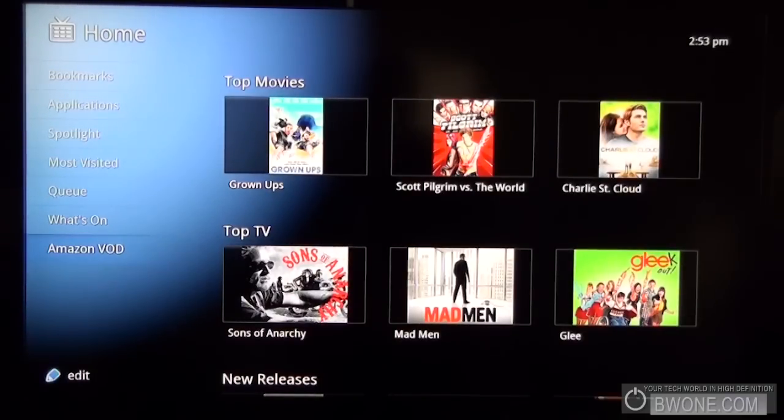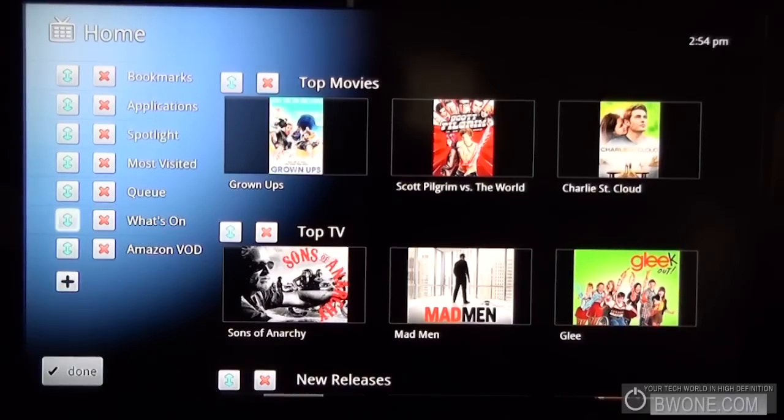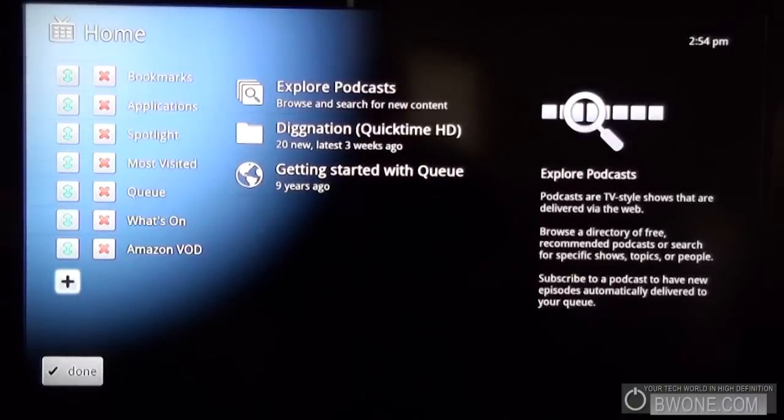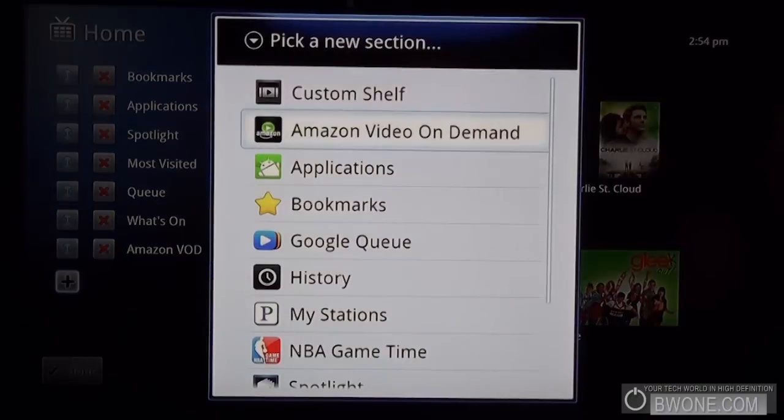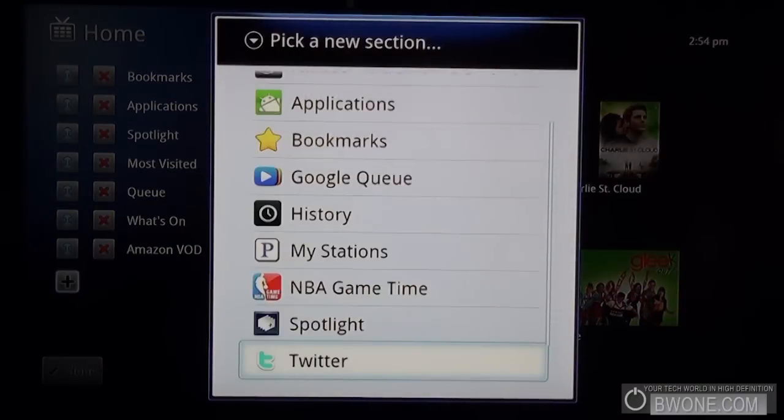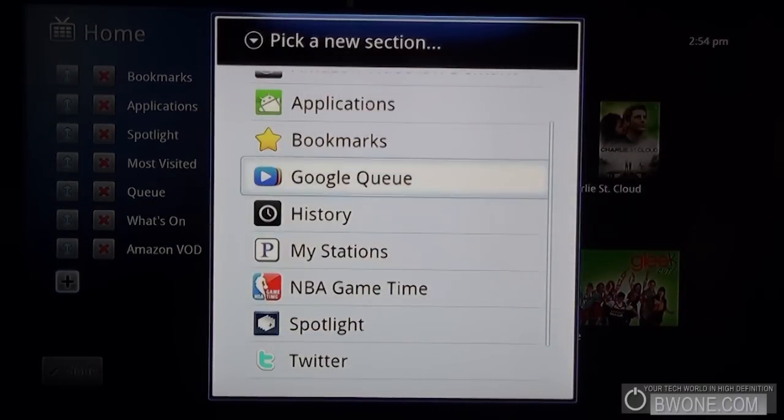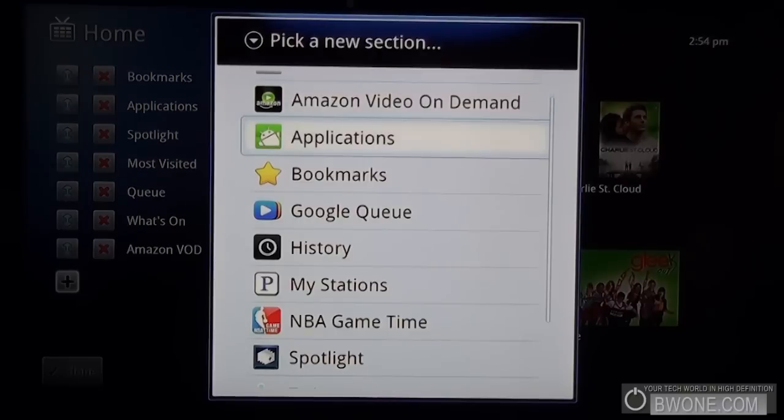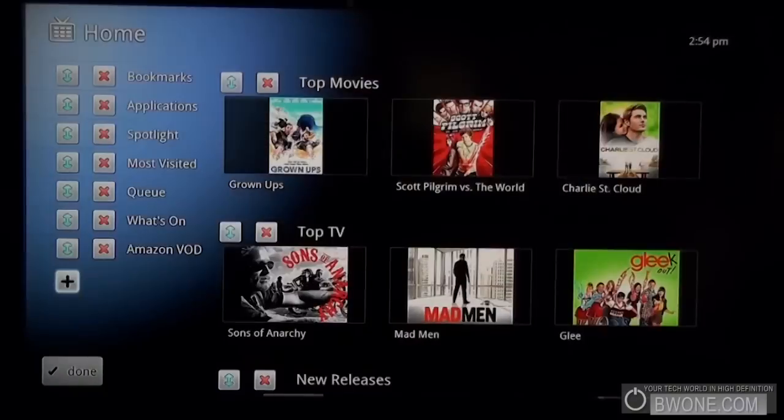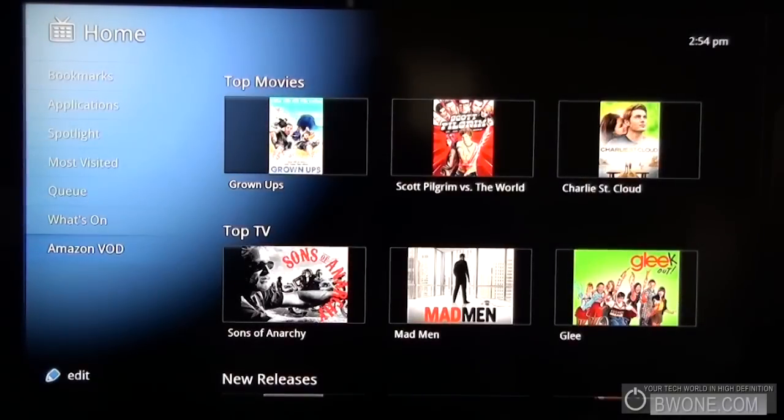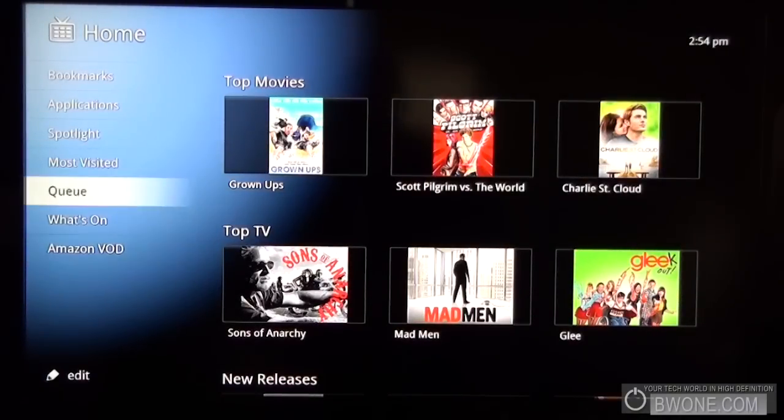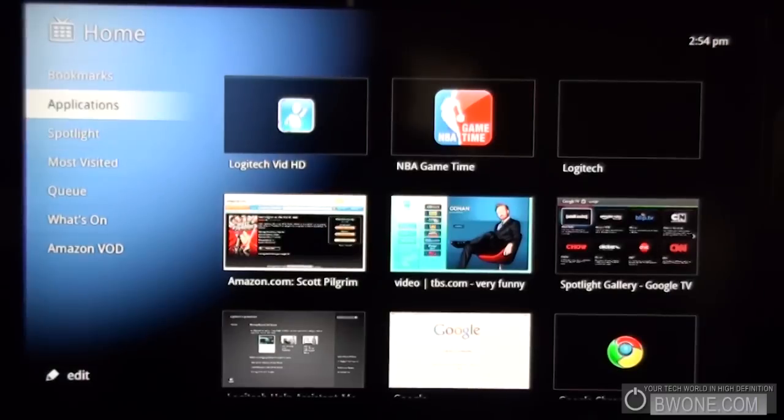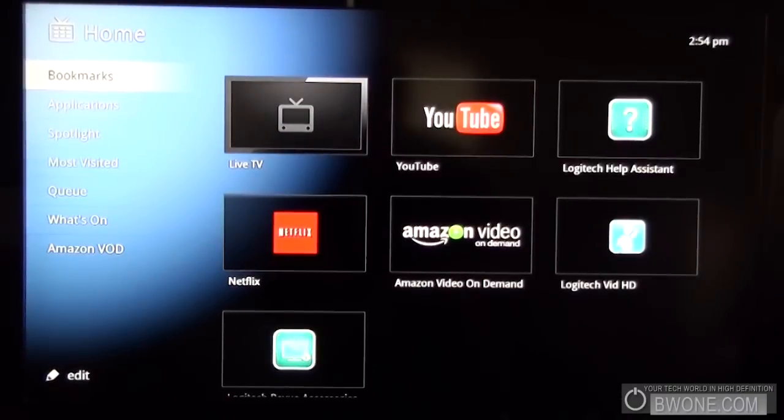And you can actually edit this menu too. So you click on edit here and you can change which section where these are. You can eliminate some. If you hit the plus button, you can add your own different things to it as well. If you want a dedicated one for my stations, Google queue, bookmarks, specific applications when they become available, things of that nature. And you just click done. And it's done like that. So it's pretty much what you get as far as the main screen here.